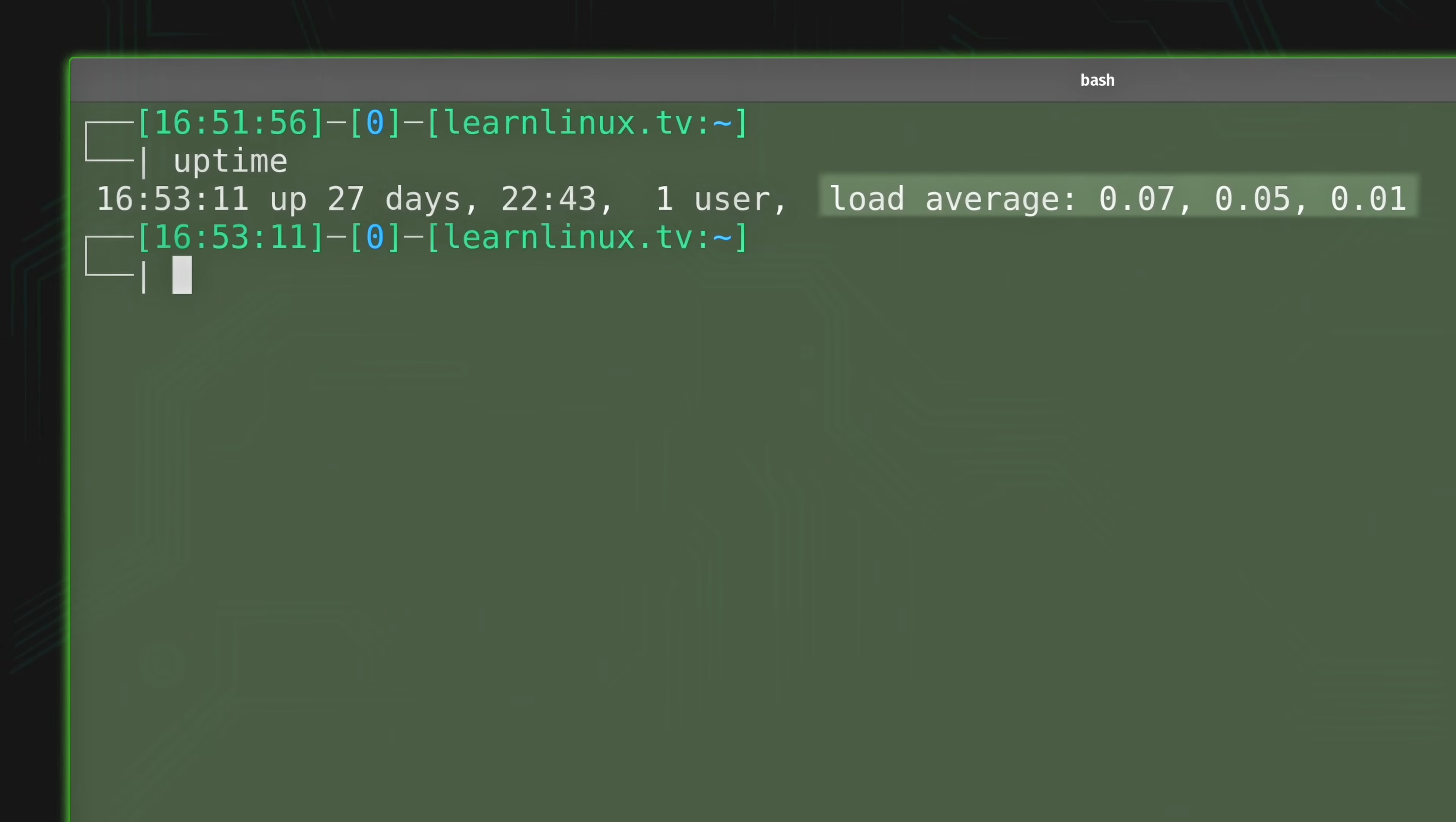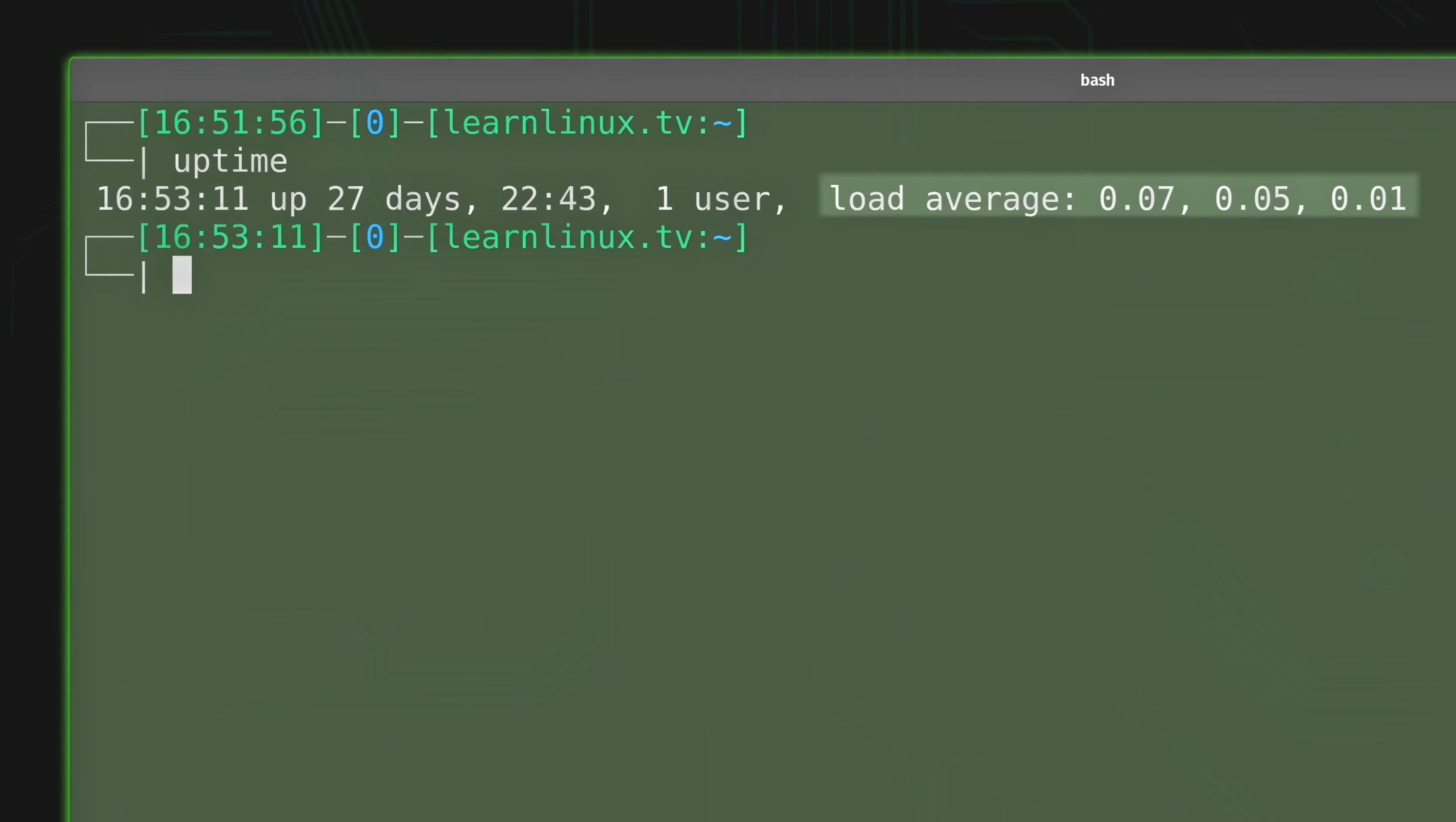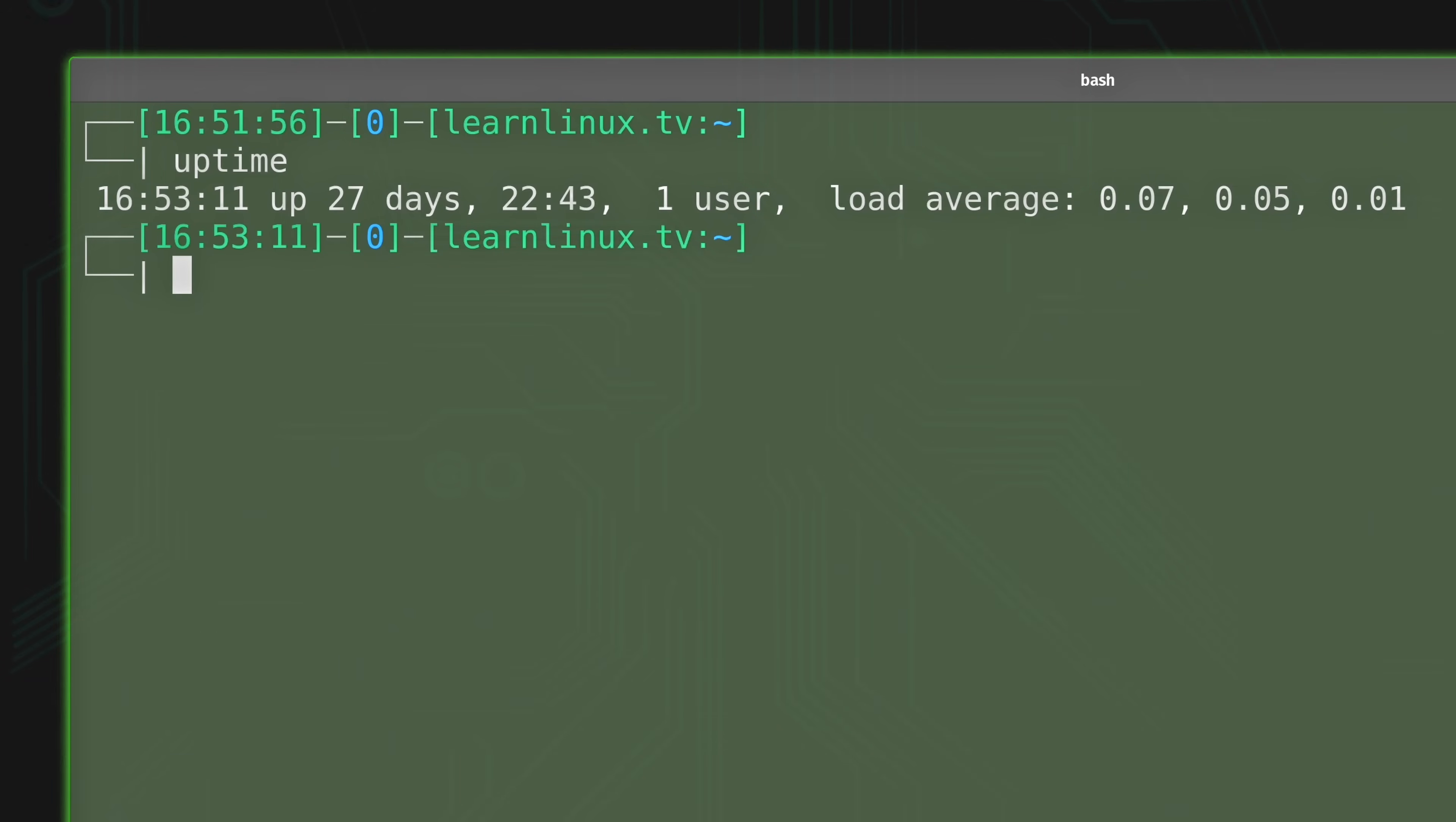You can see that on the right hand side, it says load average, and it has the numbers 0.07, 0.05 and 0.01. But what do those numbers actually mean? Now I'll tell you all about that shortly. But for right now, I want to give you a few other methods that you can use to pull the load average.